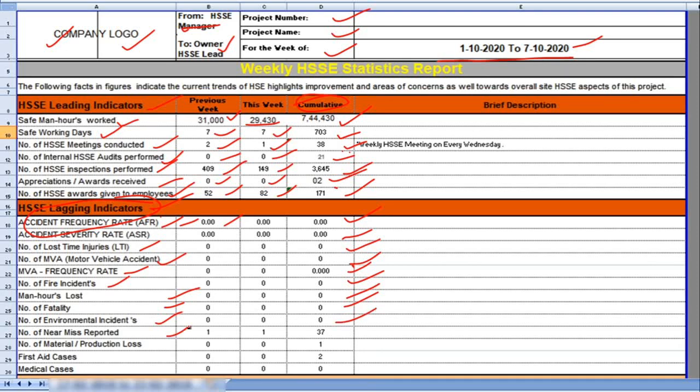Previous week 1. This week 1. Total number of near miss reported in the project 37.